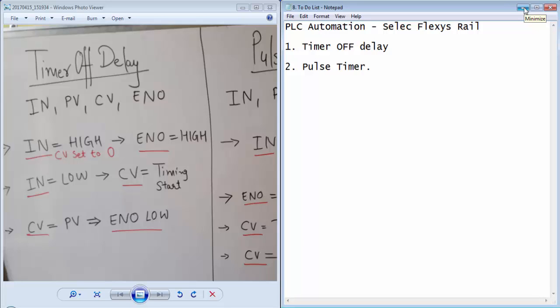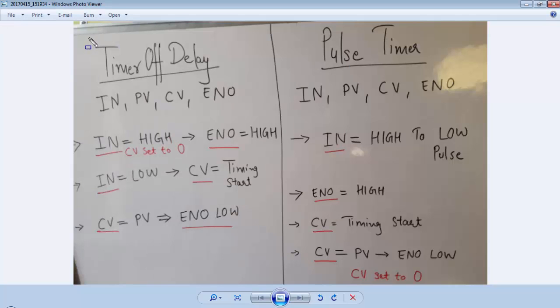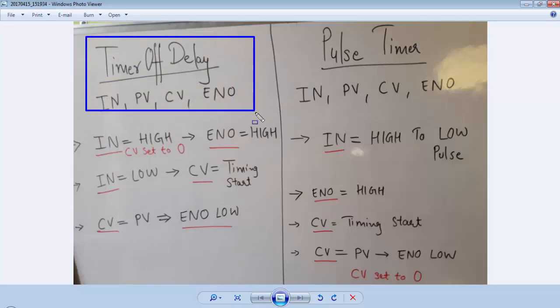Welcome guys to the 8th tutorial of PLC Automation with SelectFlexisRail PLC. This is Gagan from lifelearnings.com. This tutorial is about the off-delay timer and a pulse timer of the PLC. I will first discuss the off-delay timer.